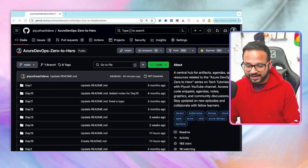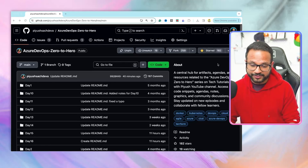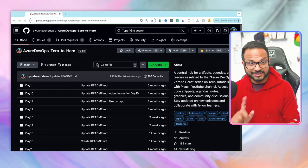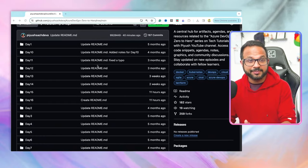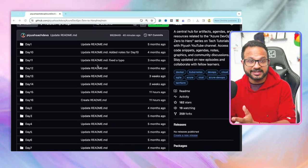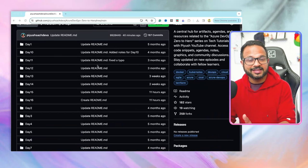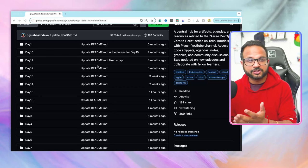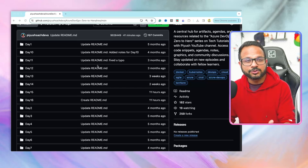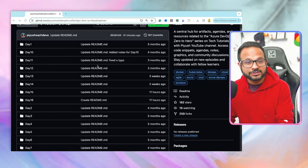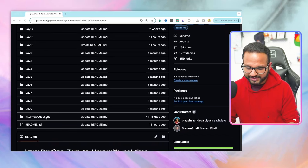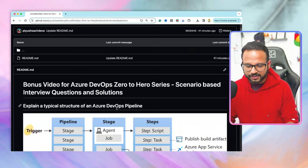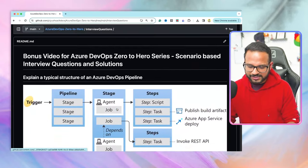I'm in my GitHub repository — you should already have the link, and if not, it will be in the description section. As we've seen for every video, there is a dedicated folder with all the screenshots, diagrams, notes, code snippets, and everything you need. For this particular video, I have created a separate folder called 'interview questions.' Go inside that and there'll be a readme file.